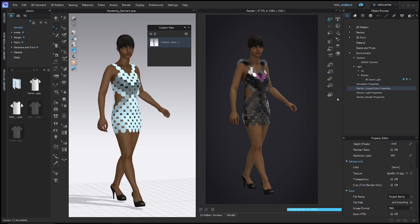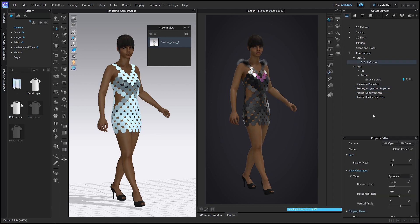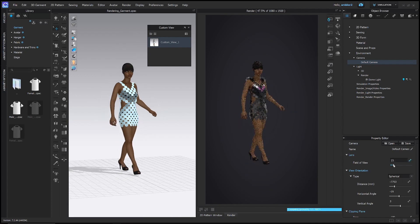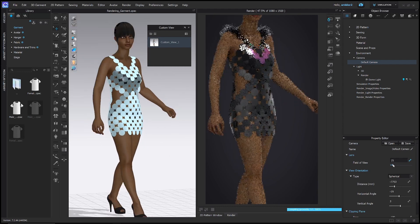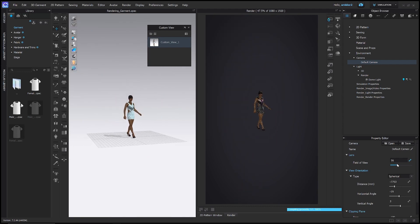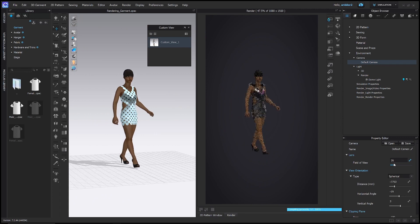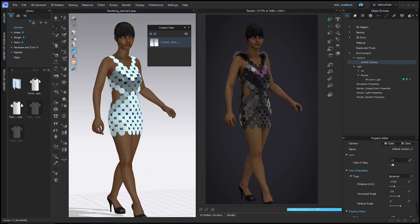The next set of settings have entirely to do with the camera — this is the camera properties icon. You can load camera settings in and rename your camera. The first option is field of view, which is essentially how wide your lens is — the larger the number, the wider the lens; the smaller the number, the shallower the lens. Let's go ahead and set this to 10.